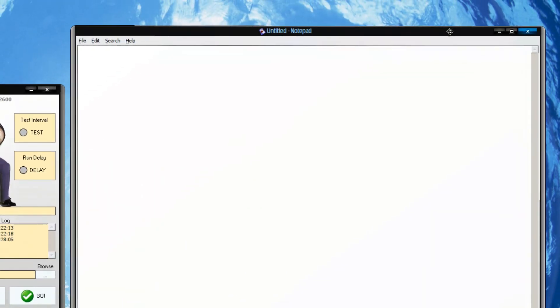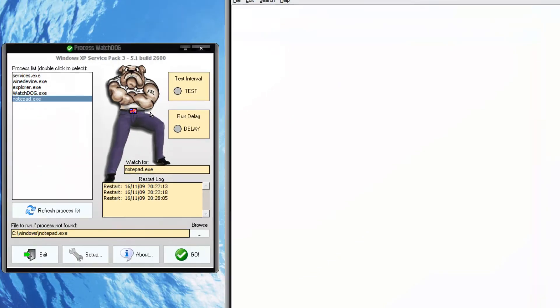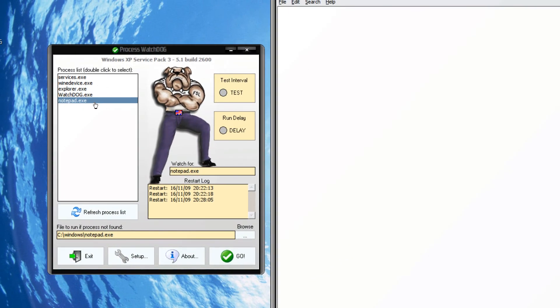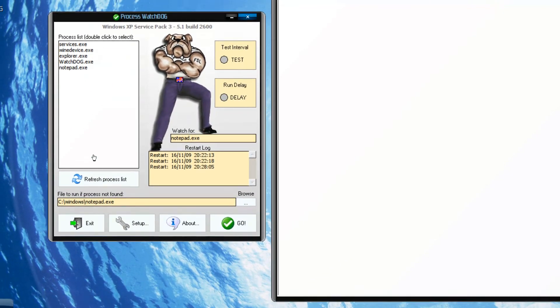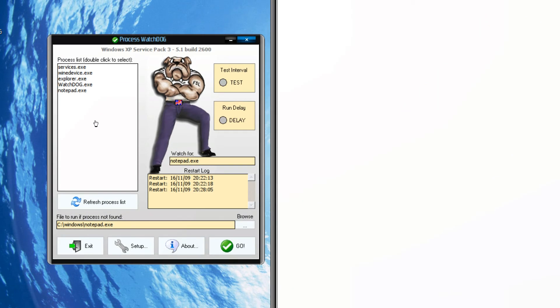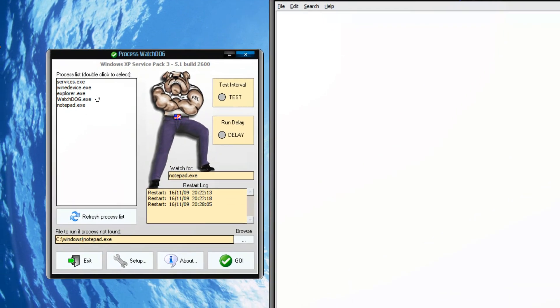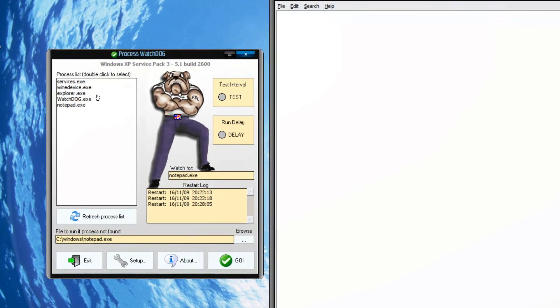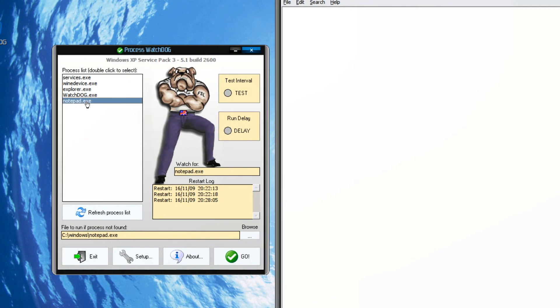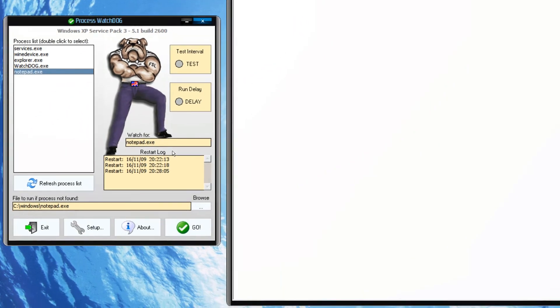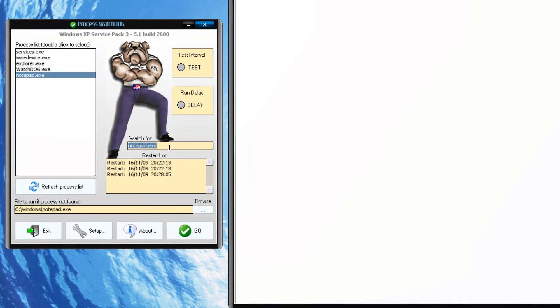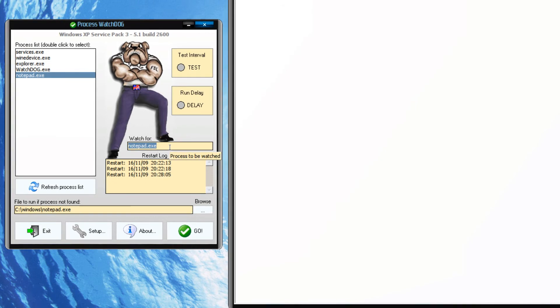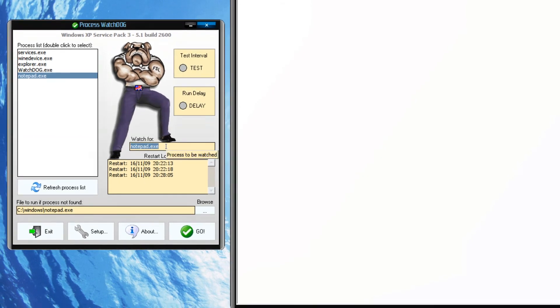Start your process and refresh the process list after you run this app with administrative privileges. Refresh the process list and double-click on it. So here it will watch for notepad.exe. If this app doesn't...